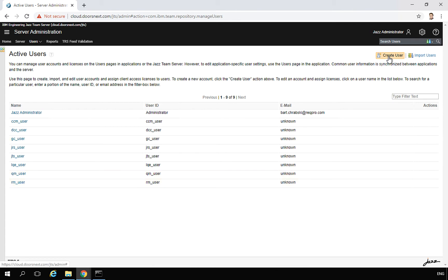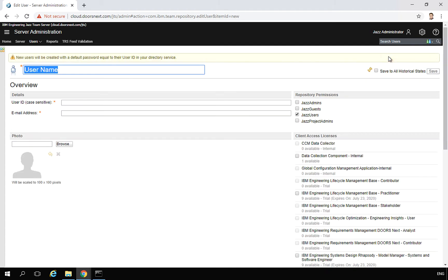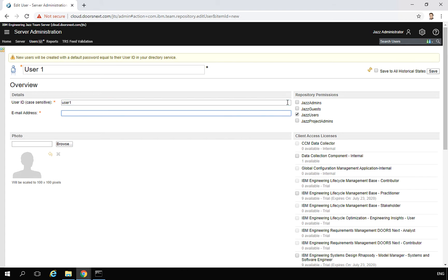You also have the possibility to create new users. Just click Create New User. You can give the user a name — we'll write user one — and give this user the identifier user one. Then add their email, so it will be userone on Gmail.